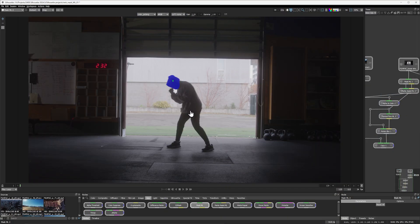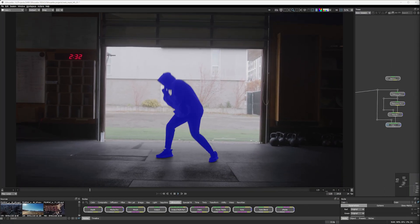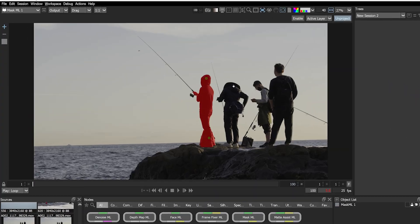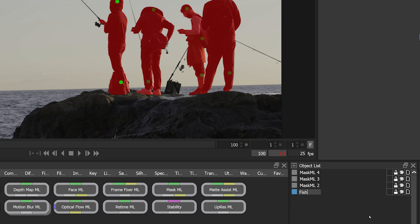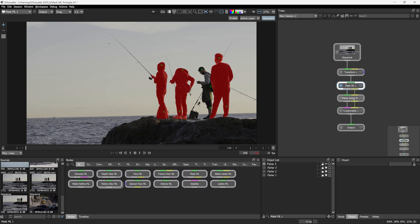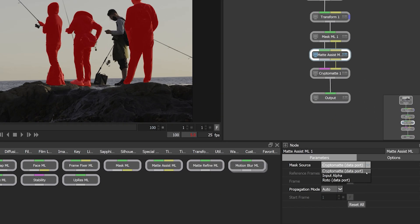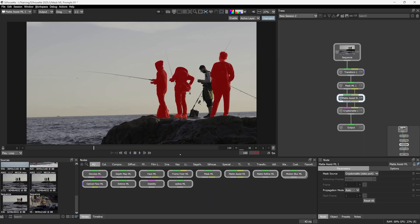MaskML was a great way to select elements with just a single click. These elements now generate an individual object, which we can work with in a list. A big change is that when we send these to MatAssistML to do the auto animation, we can send it through as cryptomat data.